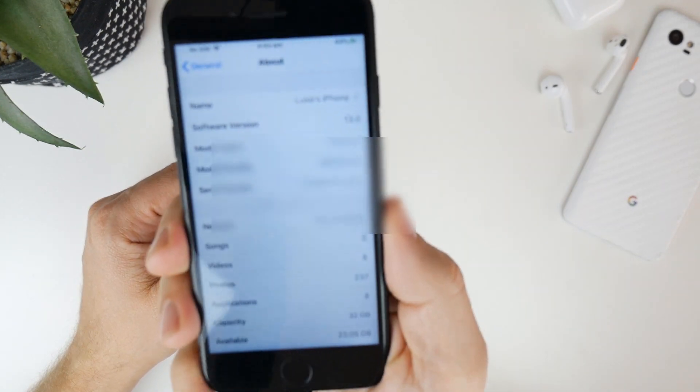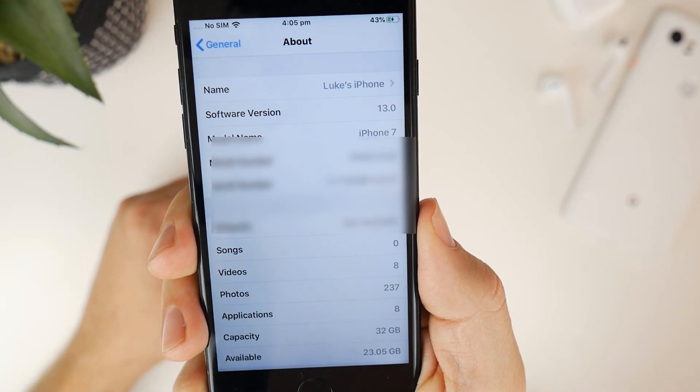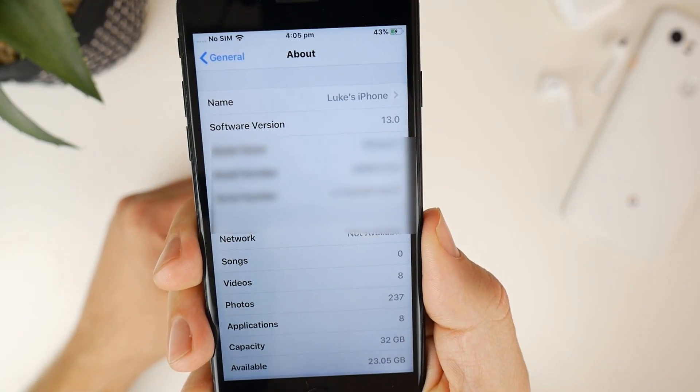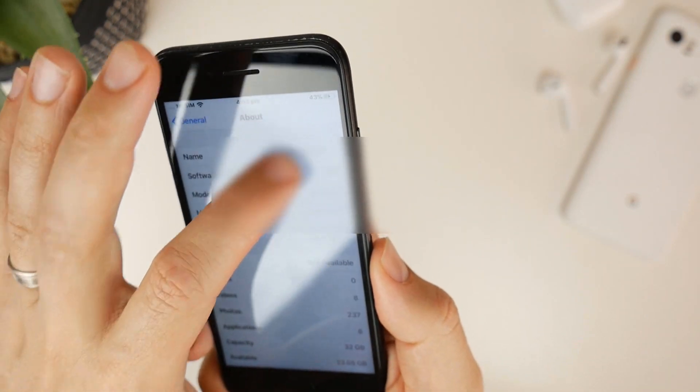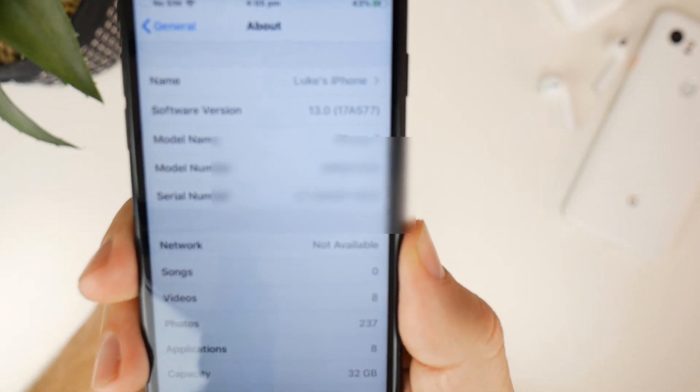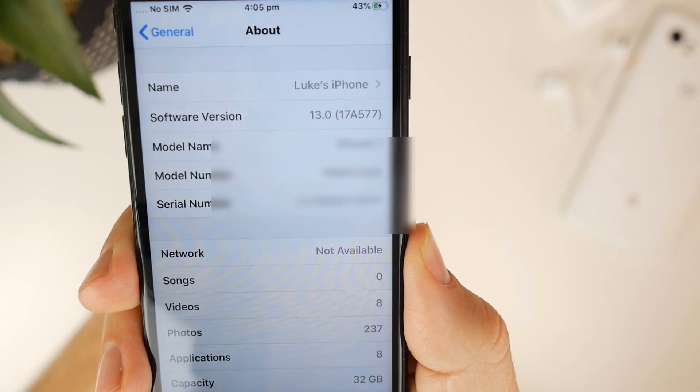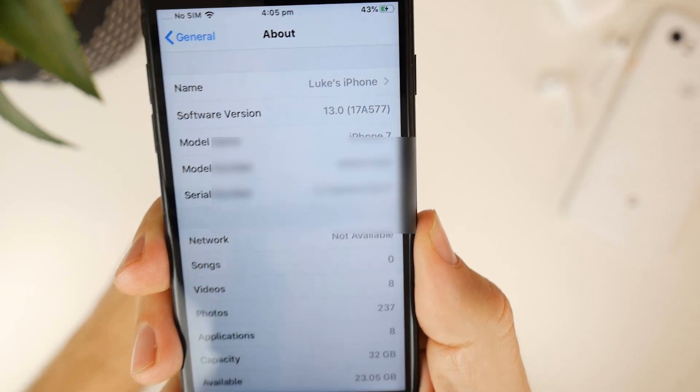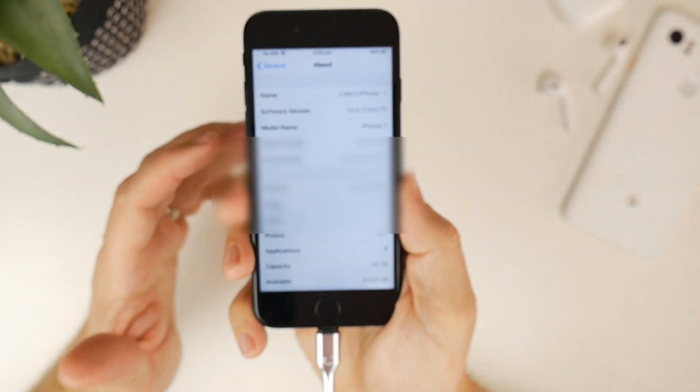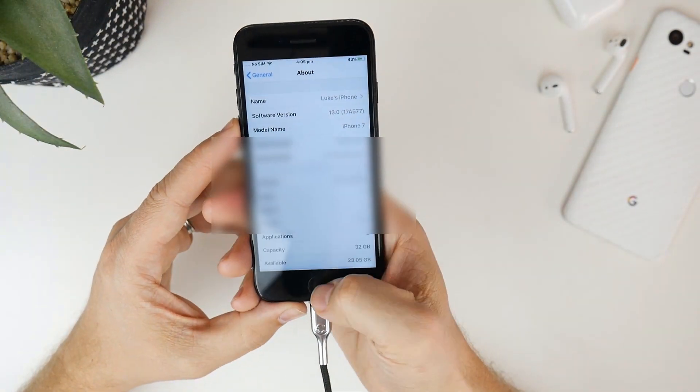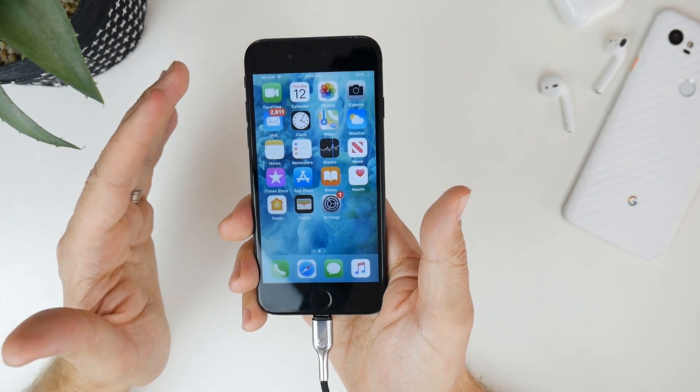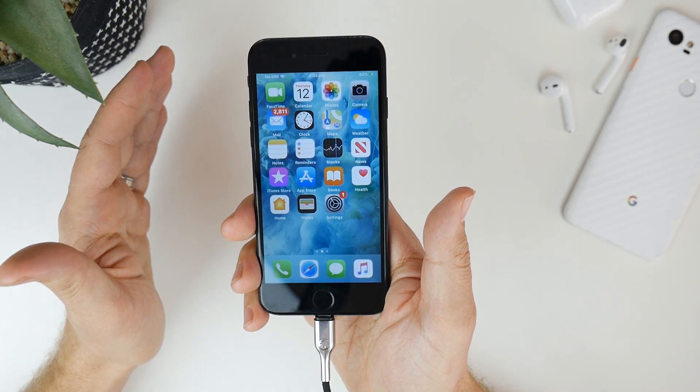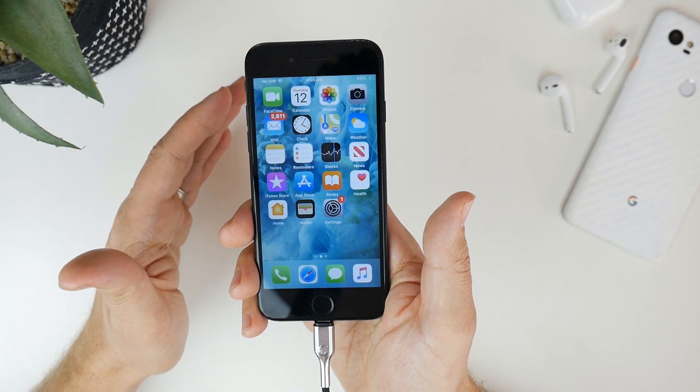Alright guys there we go so iOS 13 is installed on my iPhone 7 and the software version is 17A577. Process took roughly 15 minutes from start to finish and you can install this on any iPhone from the iPhone 6S onwards.